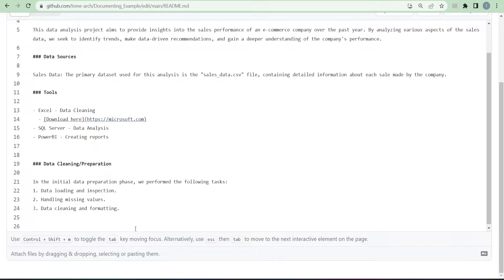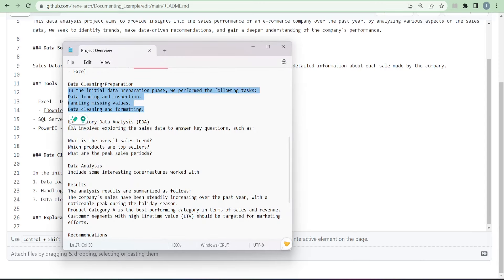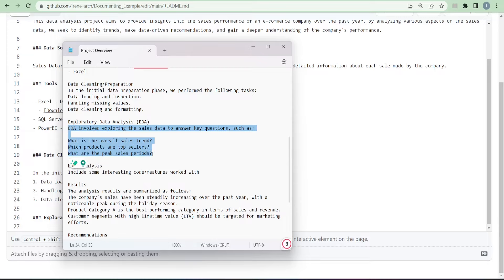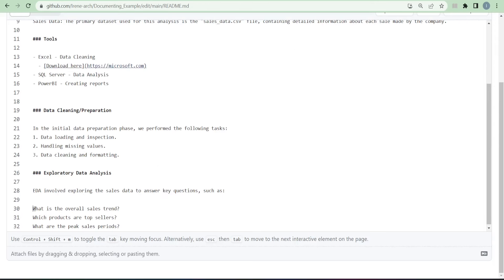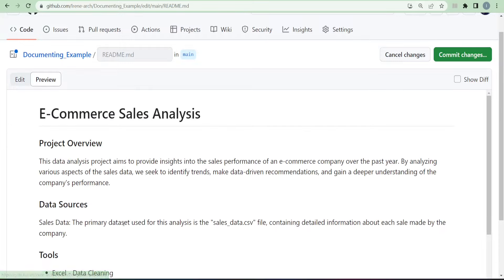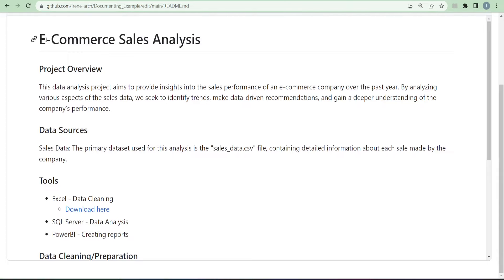After data cleaning and preparation, the next step is usually the EDA — Exploratory Data Analysis. Add a subheading for it using three hash symbols. In the EDA section you also mention the questions you asked to find trends in your data, and list them using bullet points.